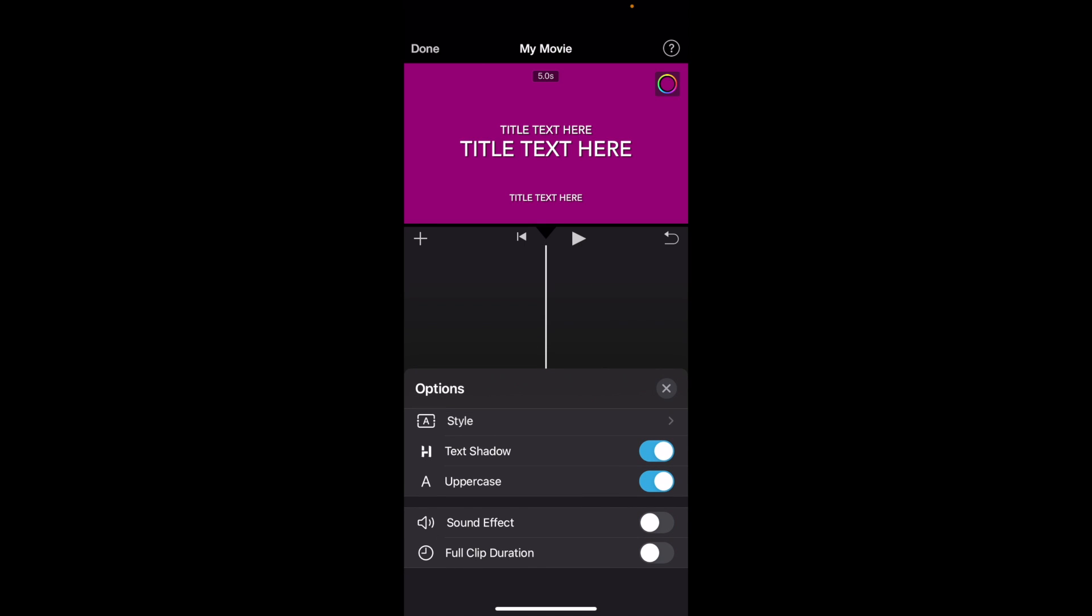Now where it says style, we don't want that - right below it, it says text shadow. That is now on. So if it's off, it'll be off, but if you want to turn it on, it'll be on.